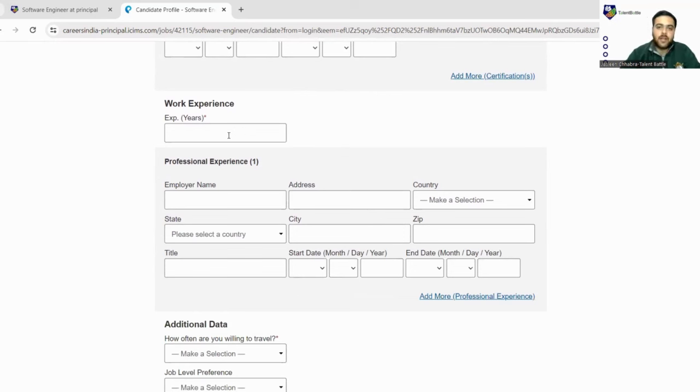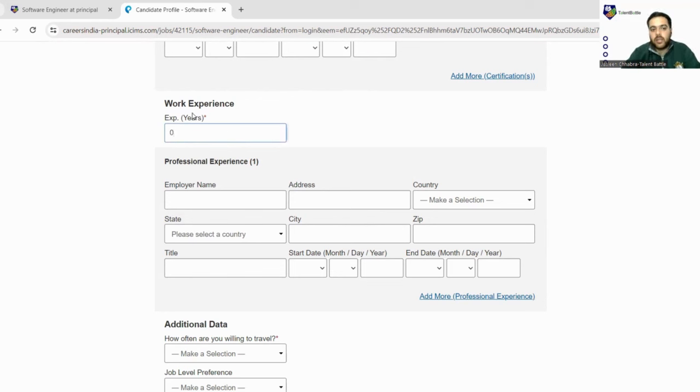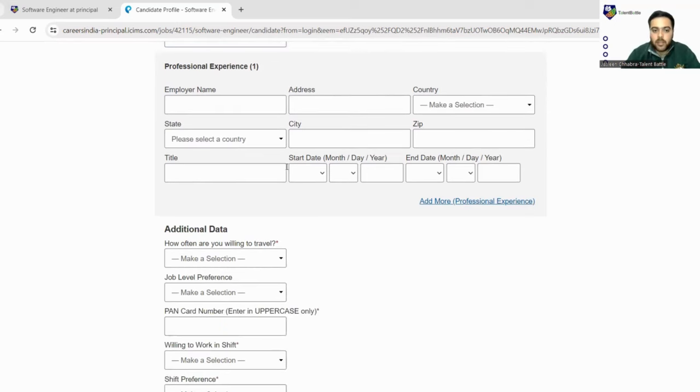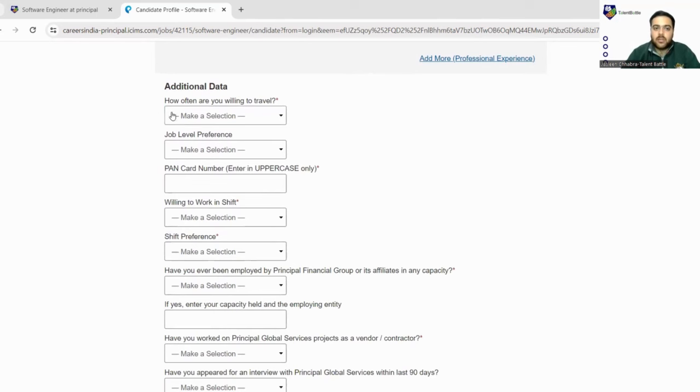Next is work experience. If you have any kind of work experience, go for it. If you have not done any kind of work in any particular company, and even not the internships, you can just fill your experience as zero because it is mandatory to fill.